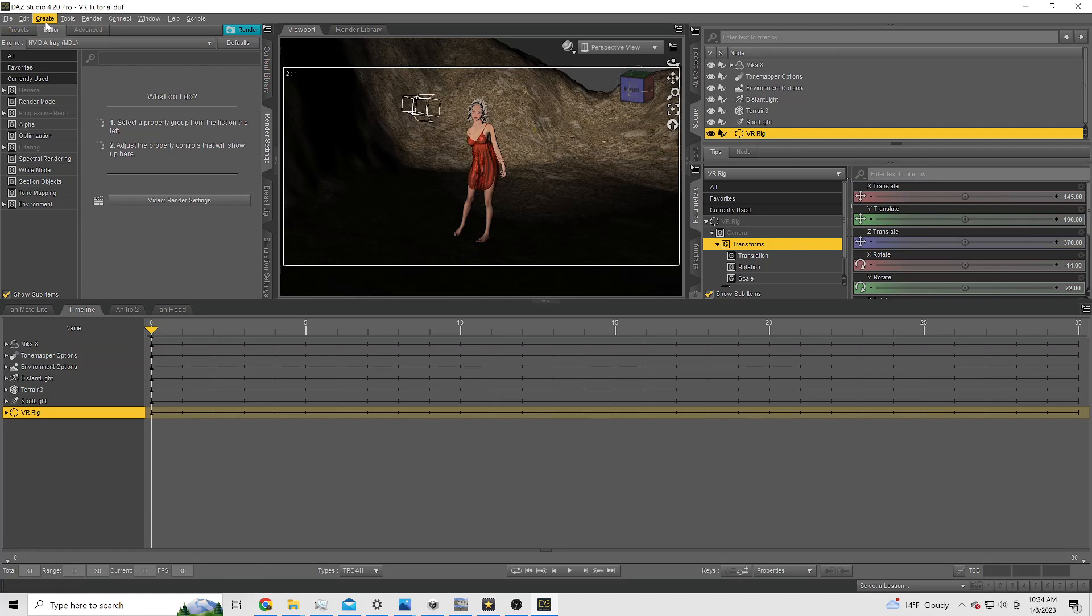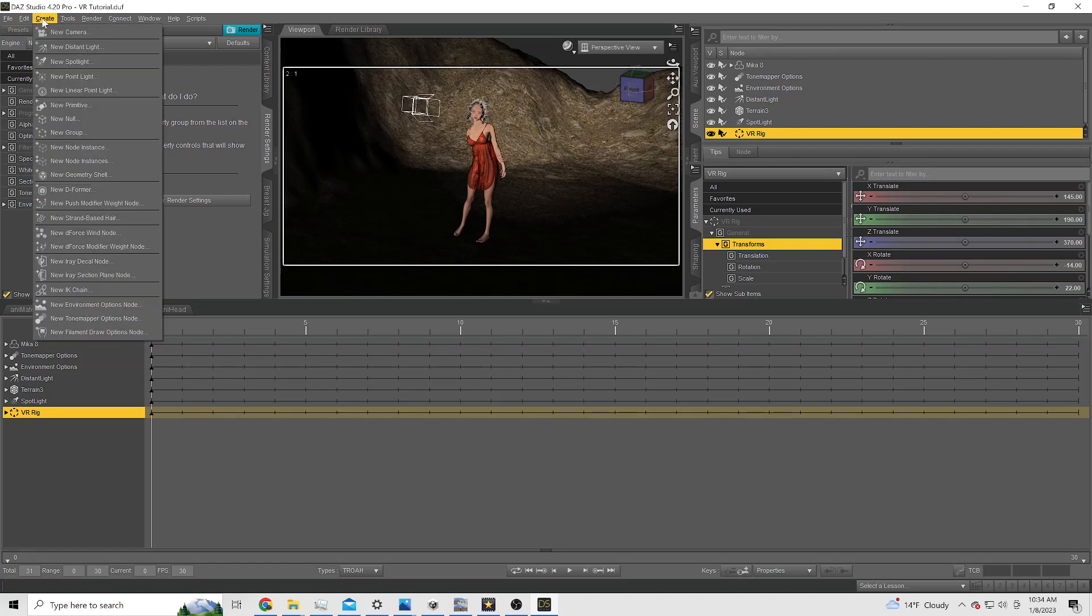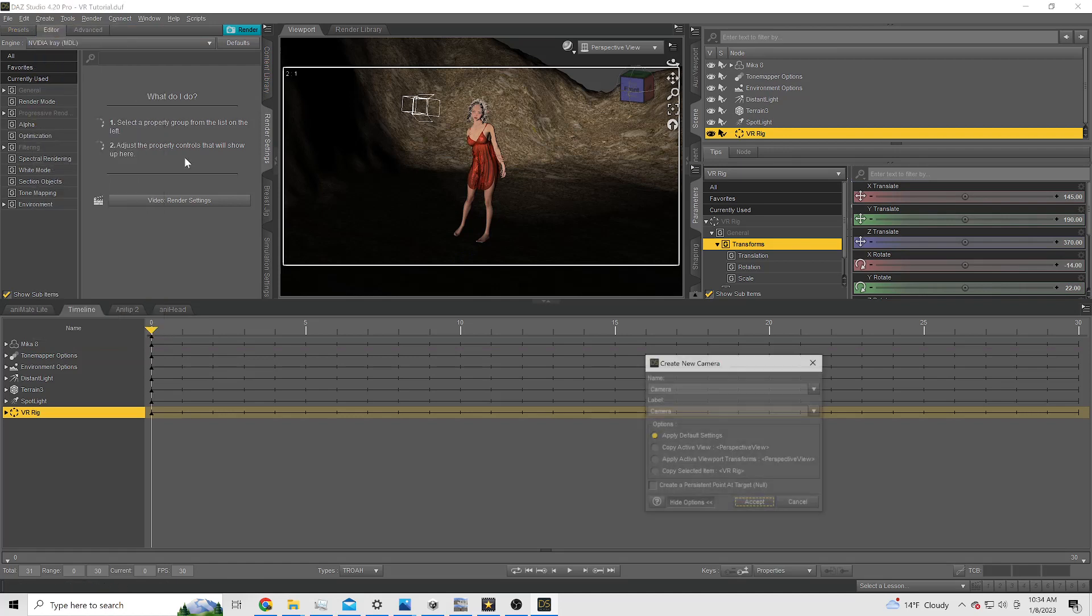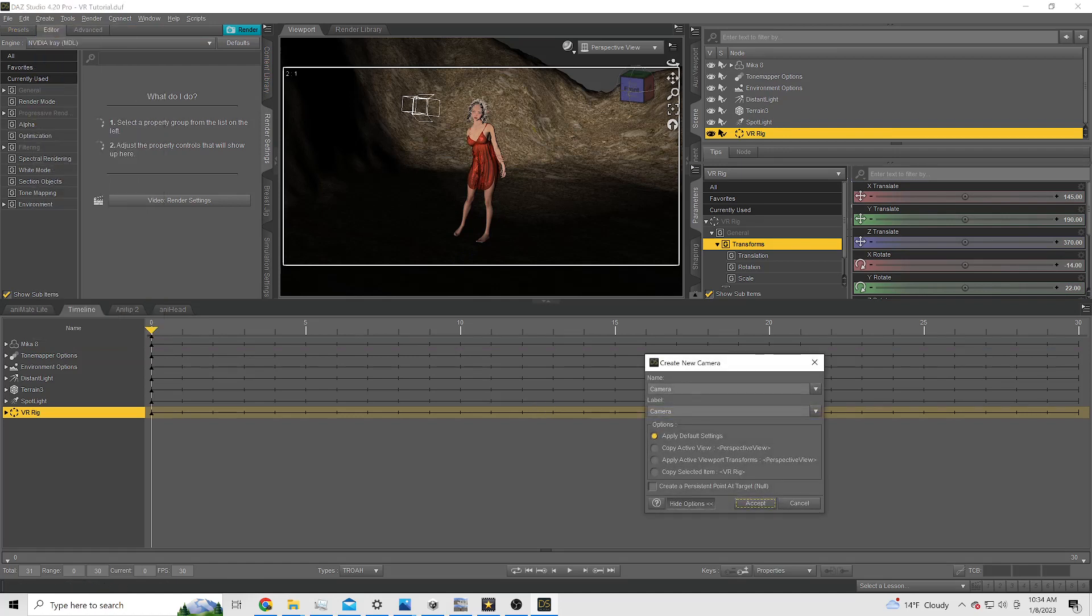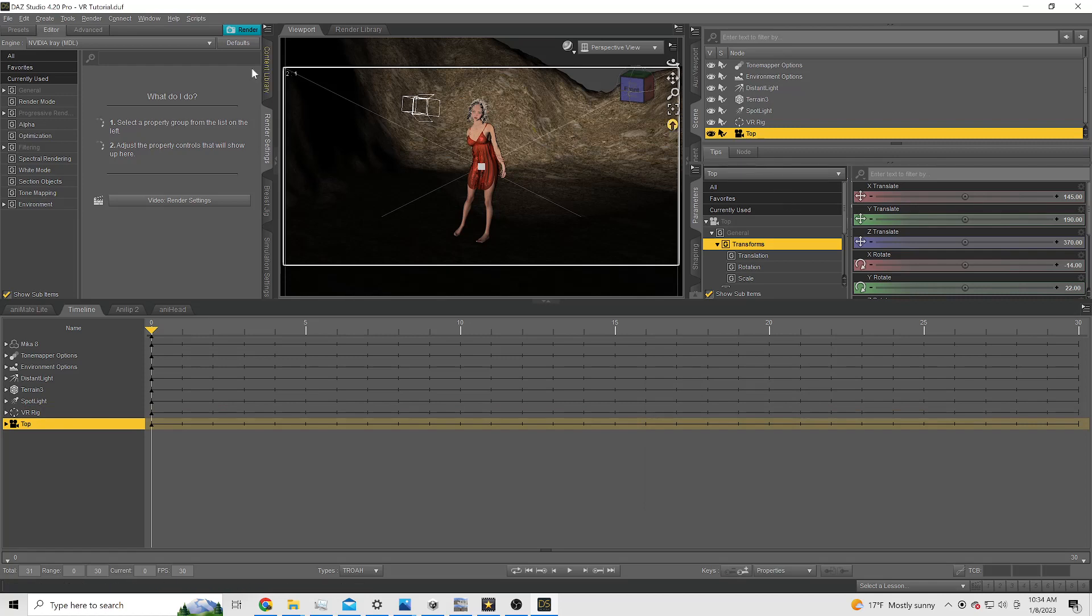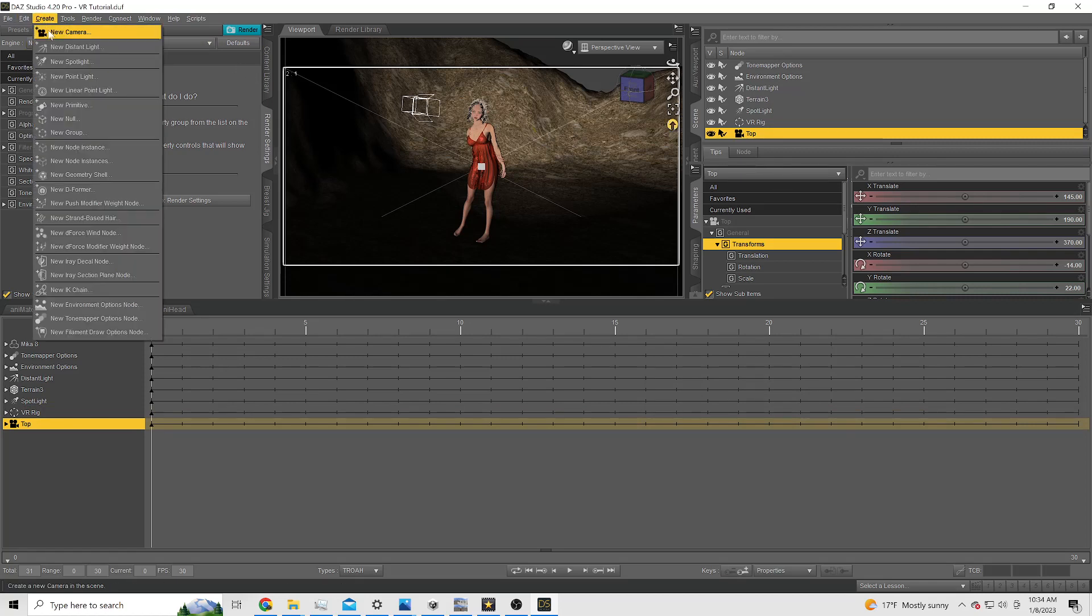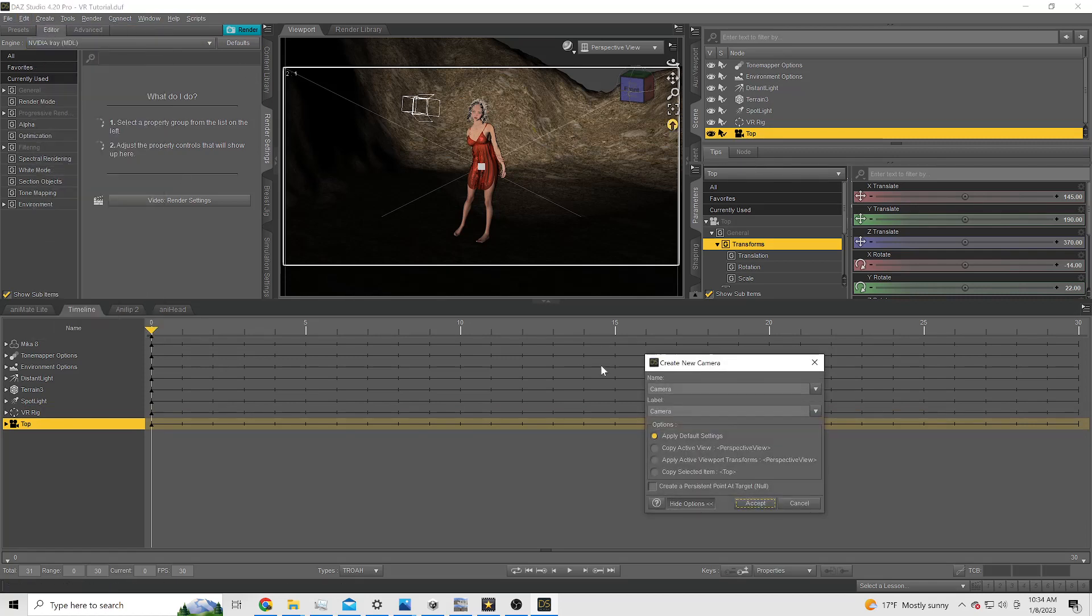Then we're going to create a left camera which is going to be a top and then our right camera which is going to be the bottom. So this is going to be an over-under stereo image, 4096 by 4096. The top is going to be left eye, bottom is going to be the right eye.